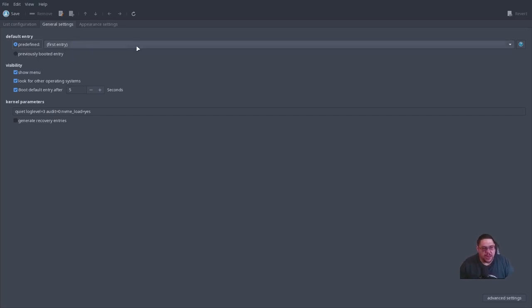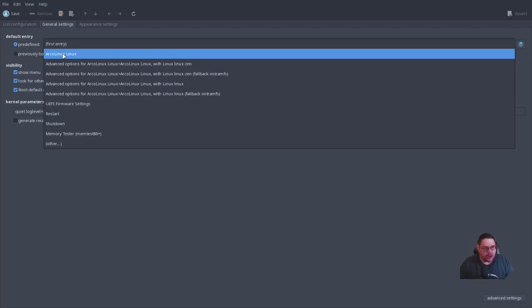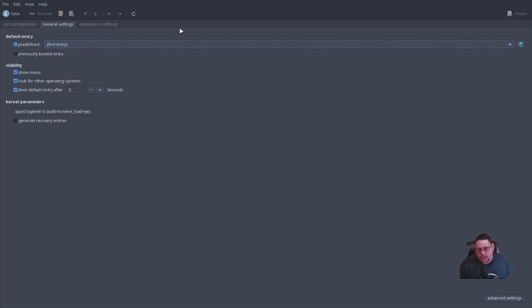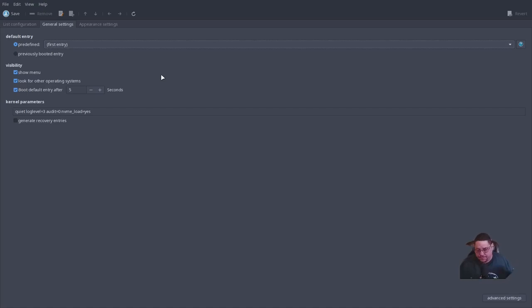Under 'General Settings' you can pre-define what GRUB boots into by default. I have ArcoLinux first, then the Zen kernel, then the standard non-optimized rolling-release Linux kernel. If you had the LTS kernel it would appear here too. I usually keep two kernels installed — I boot into Zen or Xanmod or Liquorix for gaming.